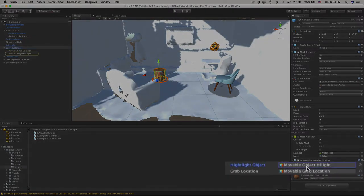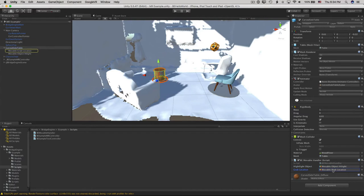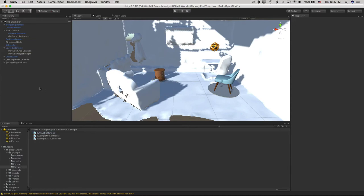There's two properties here. The highlight object is shown when a pointer hovers over it, and the grab location is for manually setting the location that your pointer beam will grab. You can add the BE Movable Handler to any game object with a collider.